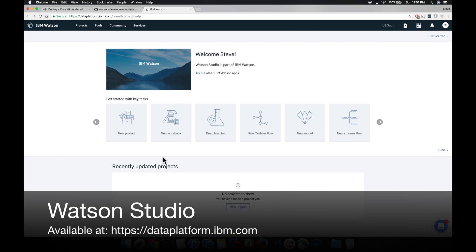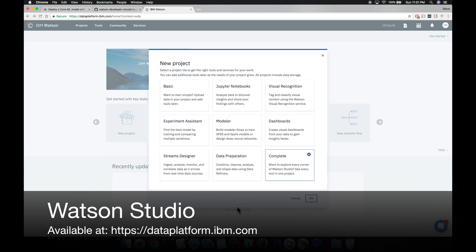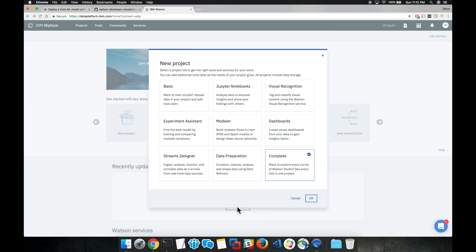Now to set up the Watson Visual Recognition classifiers, we're actually going to use Watson Studio, a recently announced product. It's available on dataplatform.ibm.com. Here we're going to go ahead and click new project and select the Visual Recognition option.